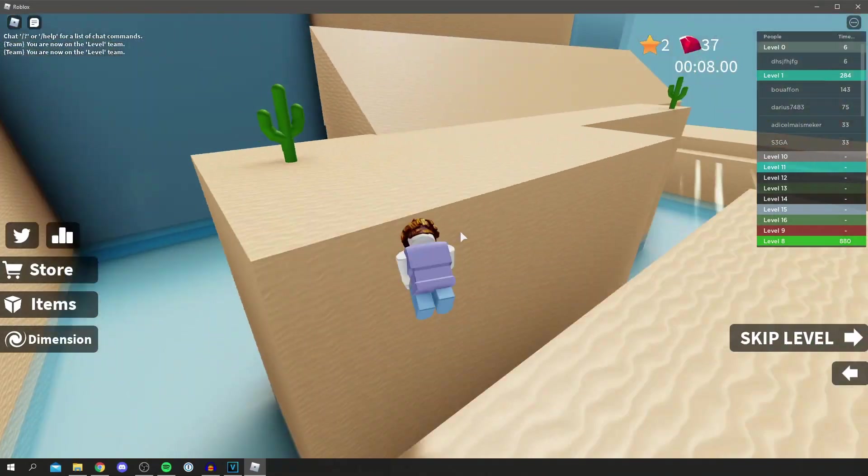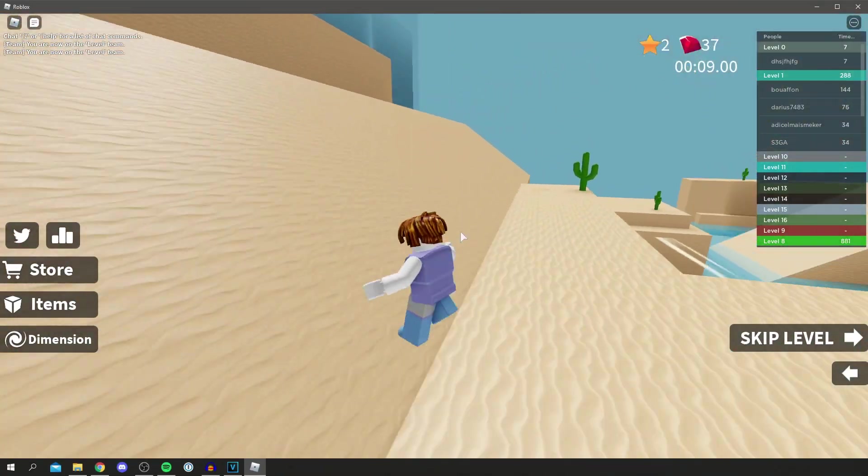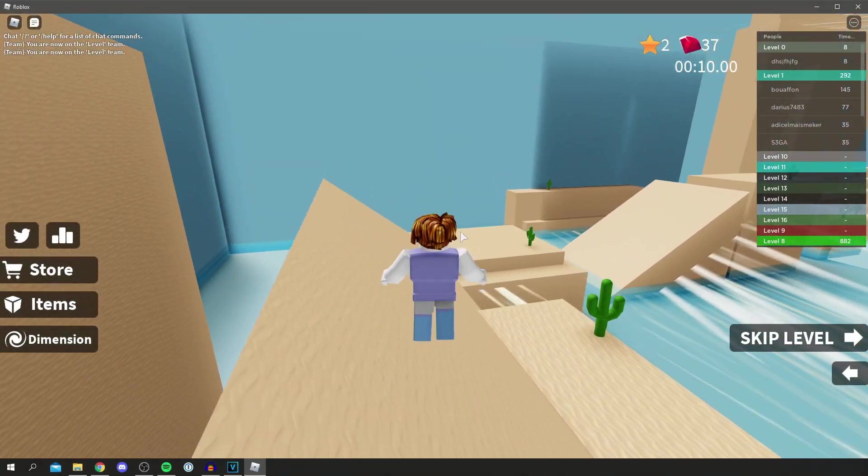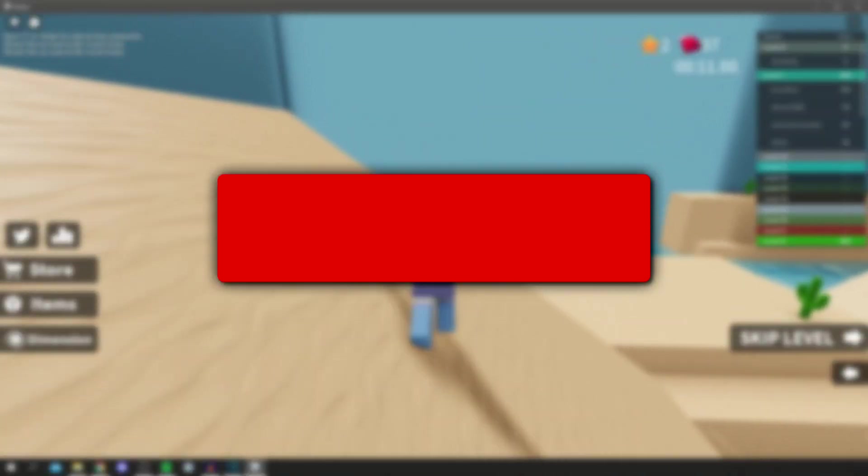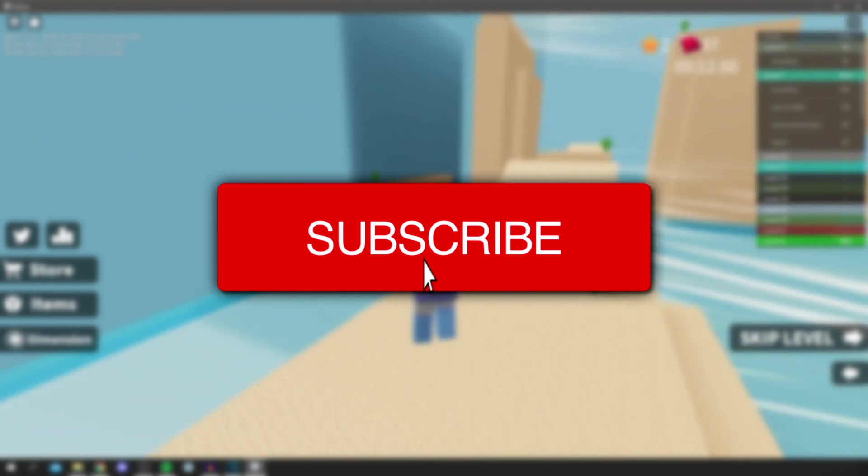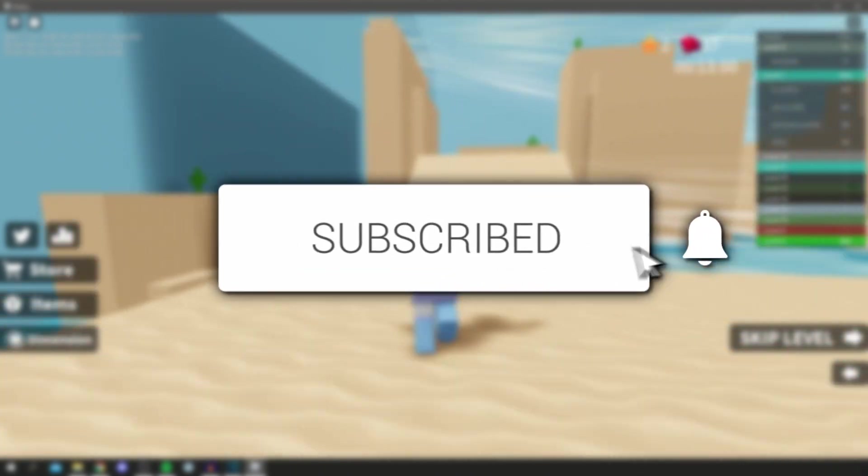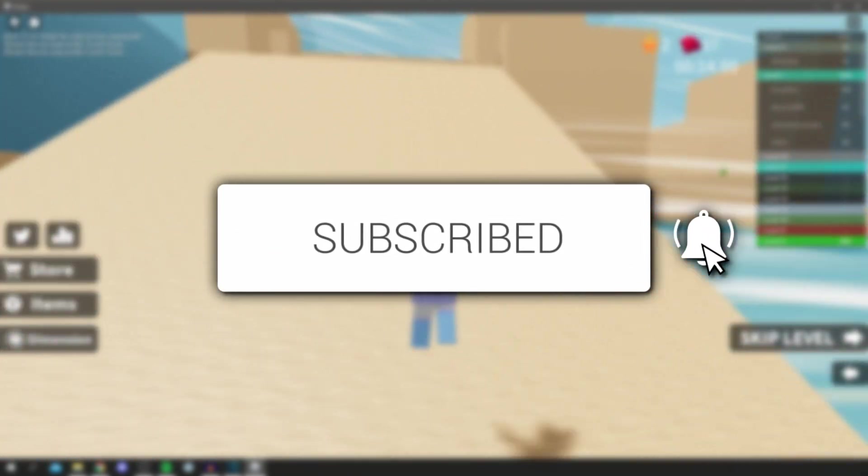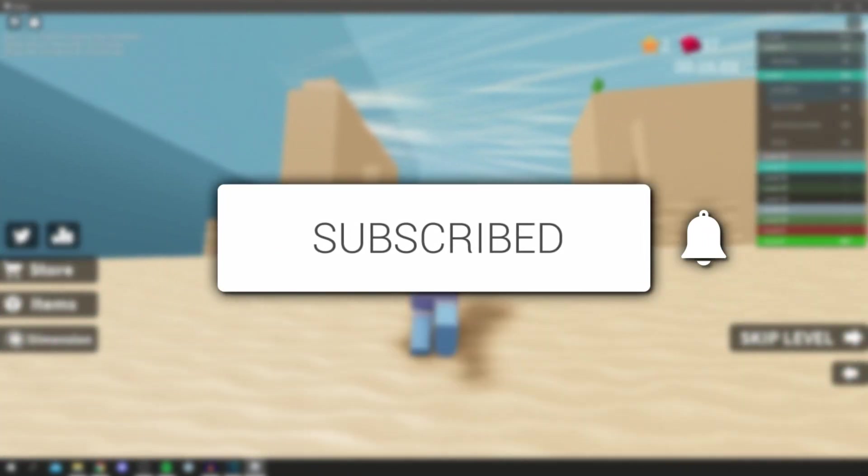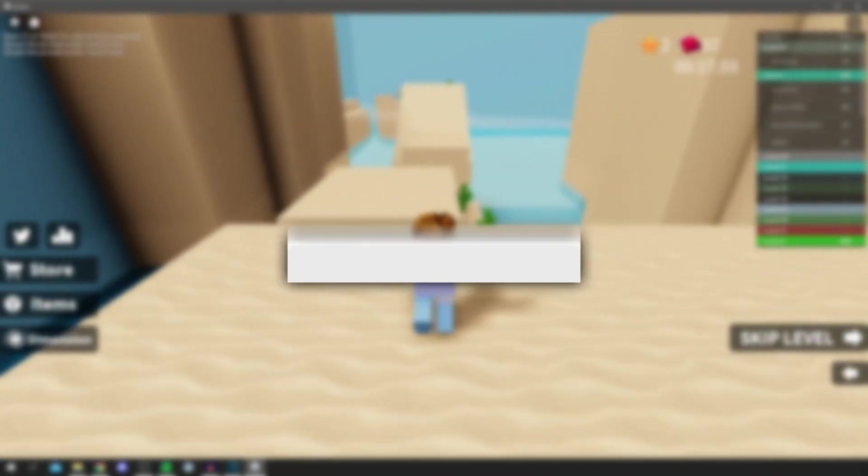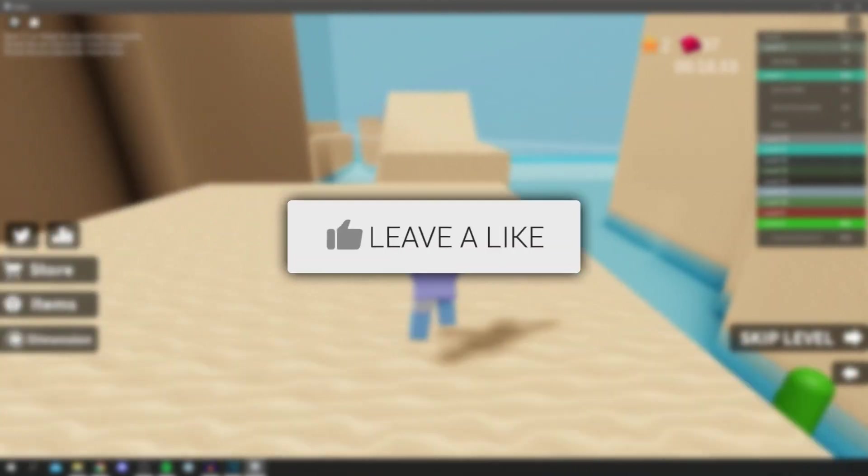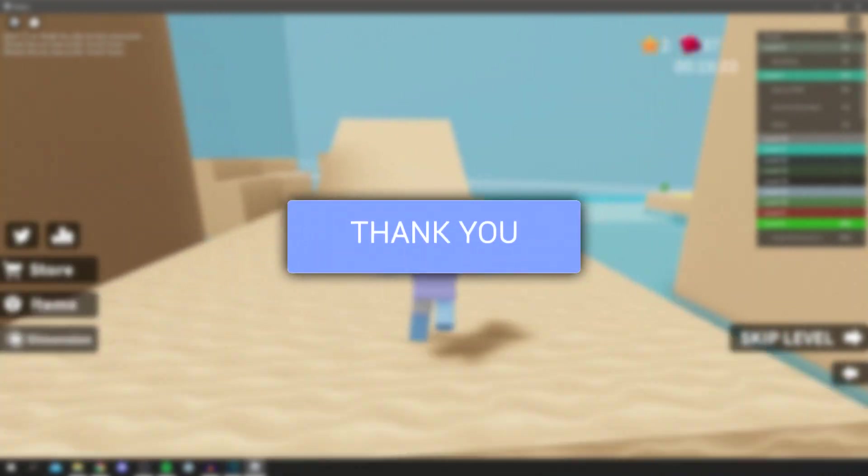In this video I'm going to show you how you can change your Roblox display name. If you're new to the channel please go down below and hit that subscribe button. I really do appreciate it and once you have subscribed please leave a like as well.